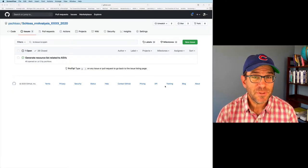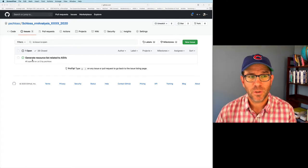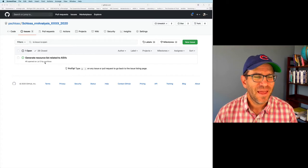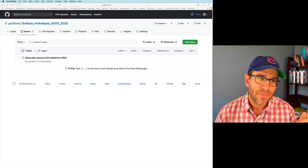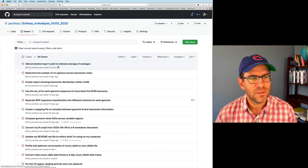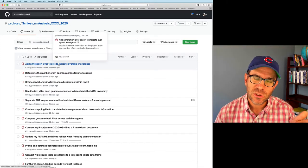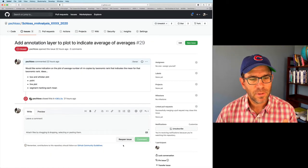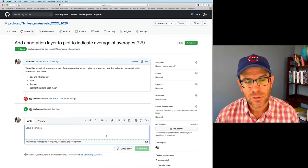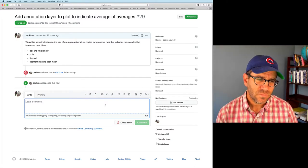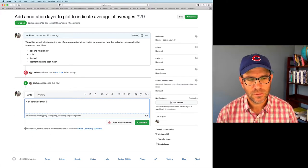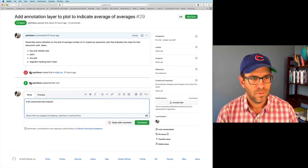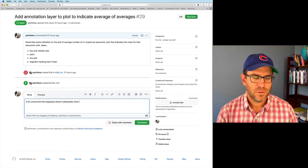For today's episode, I'm going to do something a little bit different. You'll notice in our issue window, we see that we have one opened issue where we're trying to collect resources. But then we also have 28 closed issues. These are all the issues that we've worked through in previous episodes. So if I click on that closed link, I see that there's add an annotation layer to plot to indicate the average of averages. So this was issue 29 that we worked on in the last episode. I'm going to click on that to open it up. And I'm going to then say, let's reopen the issue. Because, as I mentioned in my introduction, I want to look at different ways of representing the data.